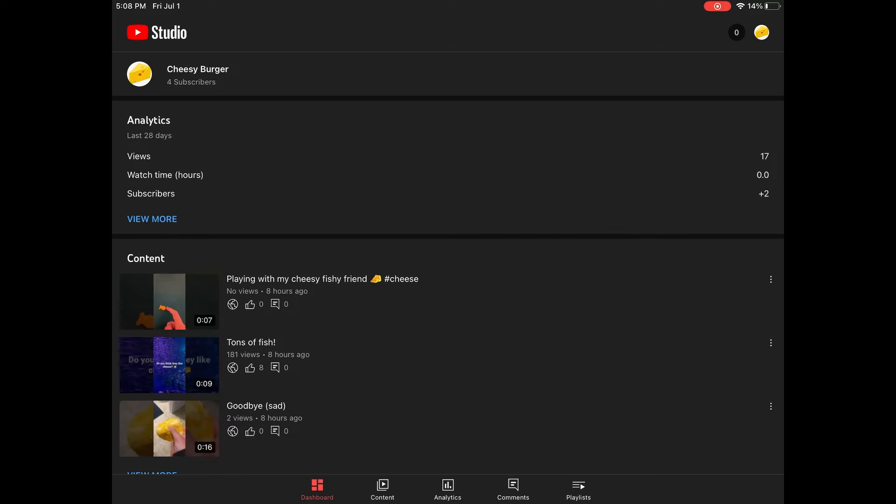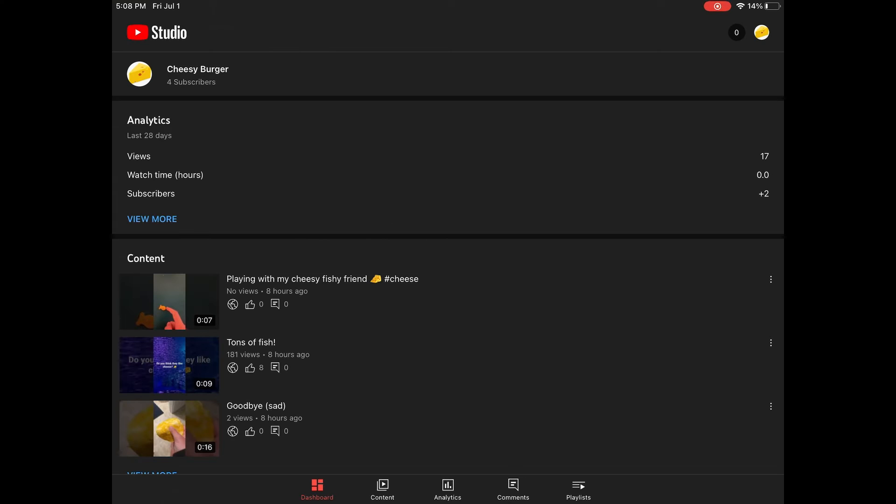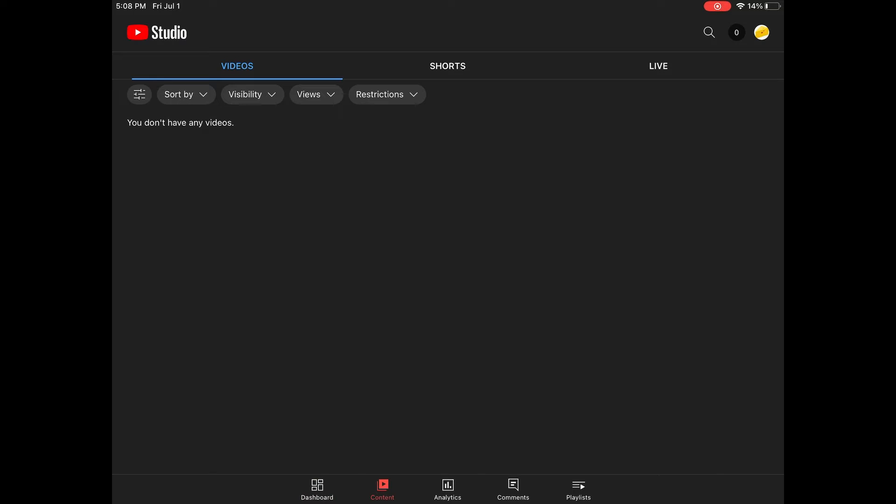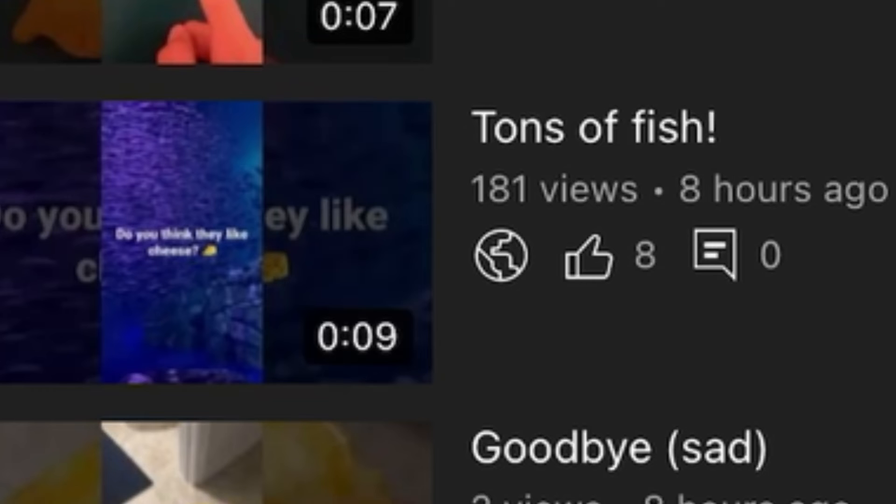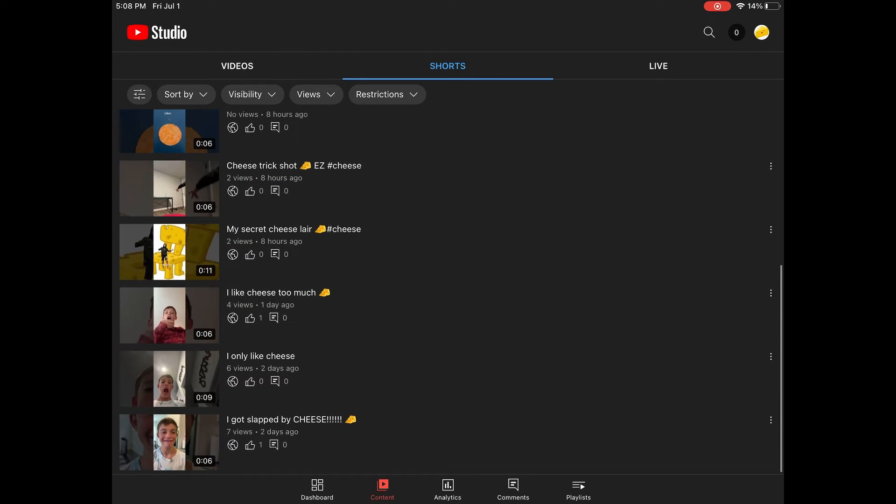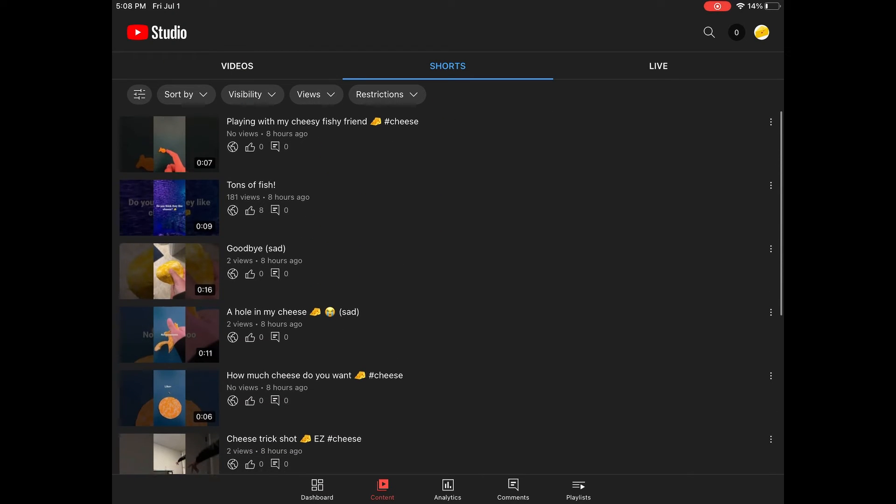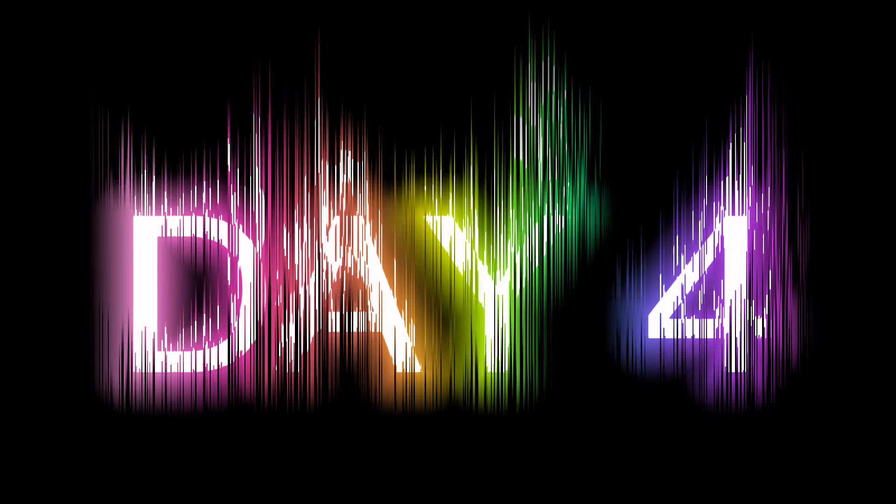Okay, so I've just randomly logged on. Four subscribers, pretty good. And if you go to shorts, 181 views. That's pretty good for a start. I'm happy with that. All these other ones don't have a lot, but 181 views, I'm pretty happy with that.